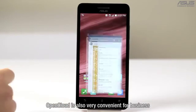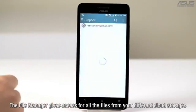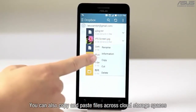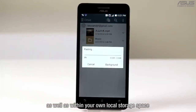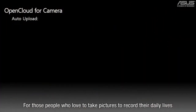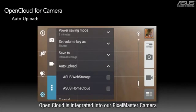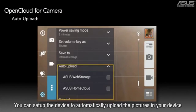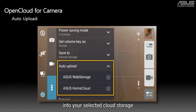OpenCloud is also very convenient for business. The file manager gives access to all the files from your different cloud storages. You can also copy and paste files across cloud storage spaces as well as within your own local storage space. For those who love to take pictures, OpenCloud is integrated into the PixelMaster camera to back up your camera rolls to storage spaces. You can set up the device to automatically upload pictures to your selected cloud storage.